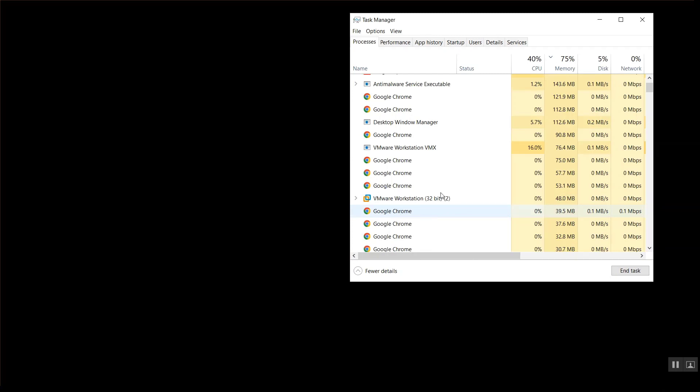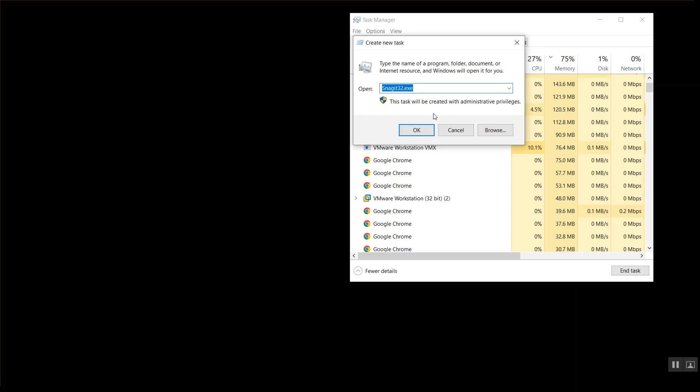Now click on File, run new task, and type explorer.exe.